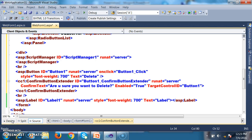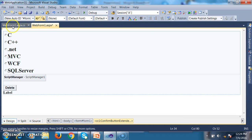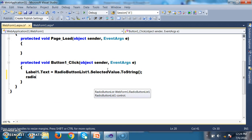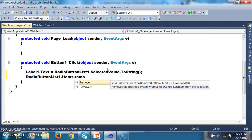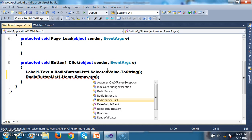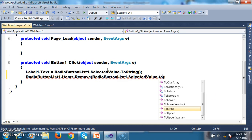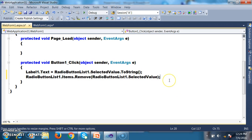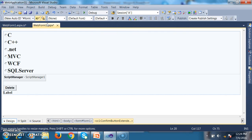When the user clicks the button, the Confirm Button Extender displays an alert box with an OK button and a Cancel button. If you click OK, it has to delete the item from the radio button list. If you click Cancel, it must not delete — that is the requirement. Within the button click event, I will write: RadioButtonList1.Items.RemoveAt(RadioButtonList1.SelectedValue), since the remove method accepts a list item type as input. Whatever item is selected in the radio button list, that item is removed when the user clicks OK.